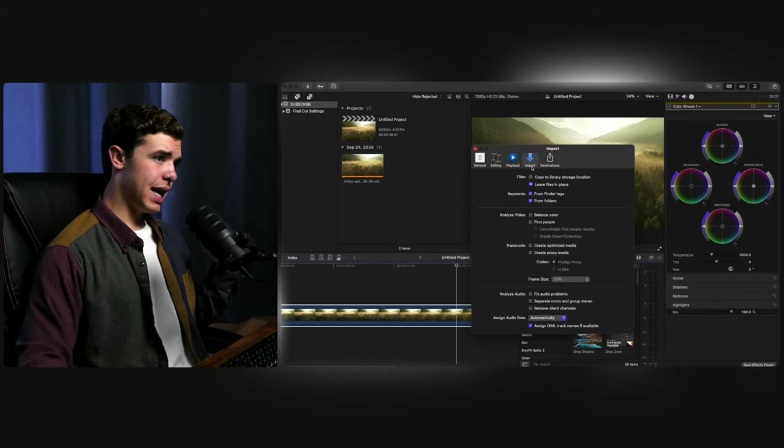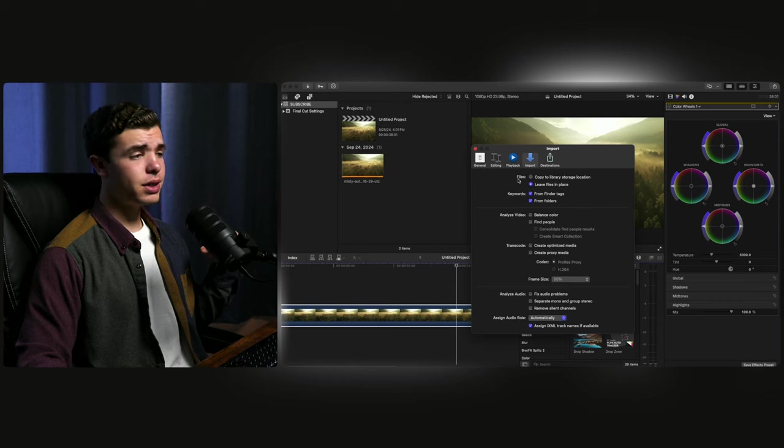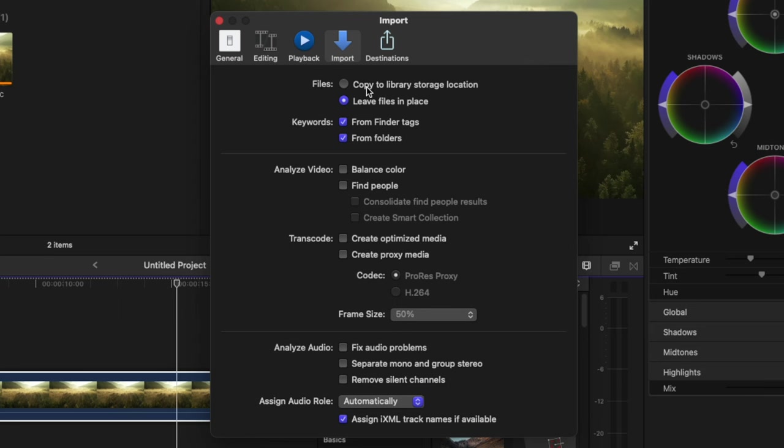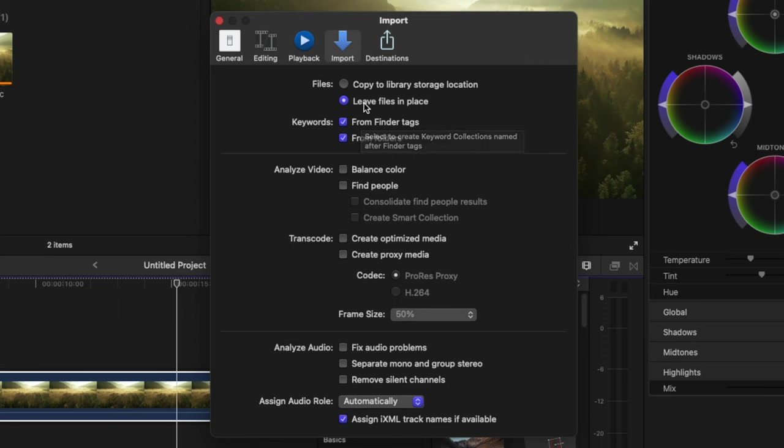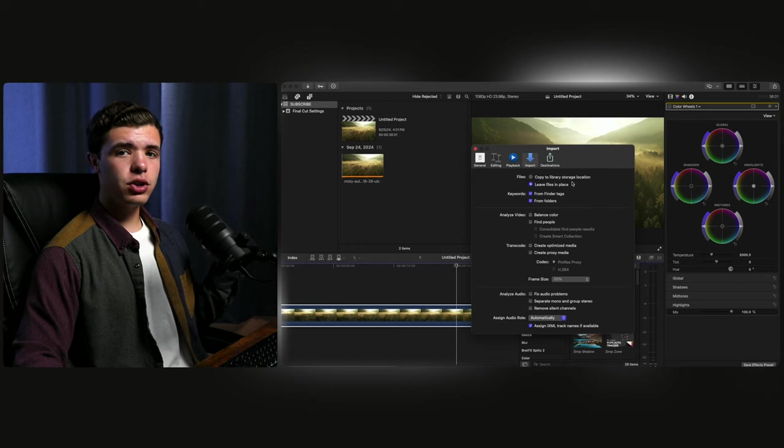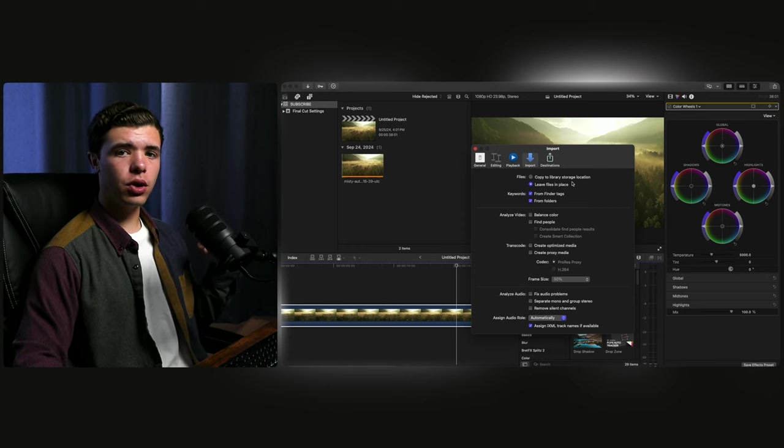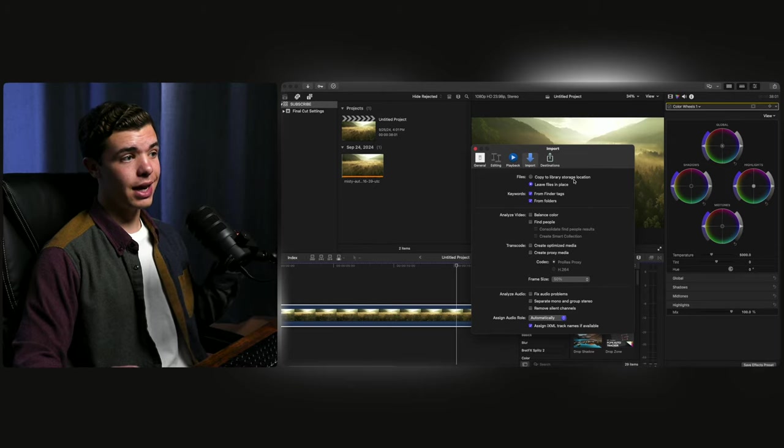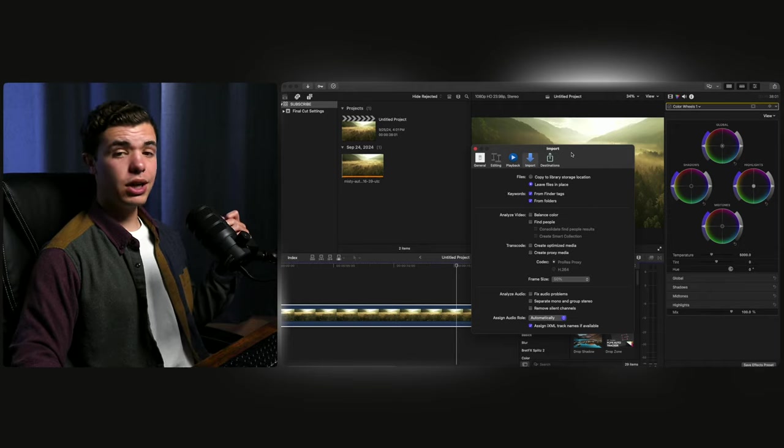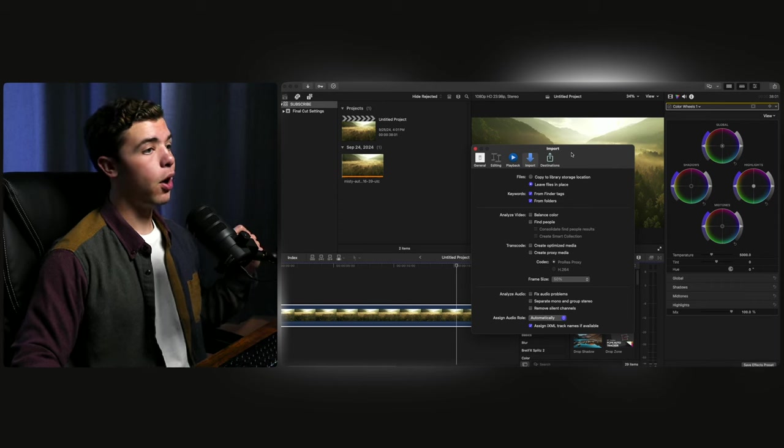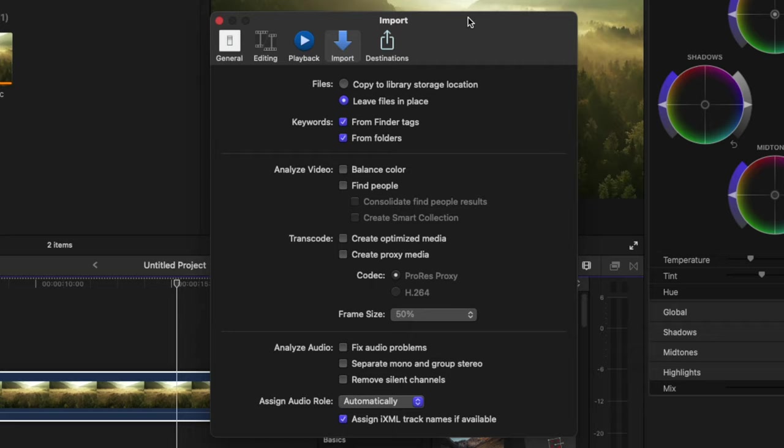In the import tab on settings, you'll see at the very top here next to files, there's copy library storage location or leave files in place. If you have a lot of 4K footage that you're working with, and you already have the footage on a hard drive or in a folder, you do not need to be copying it to the library. This does what it says and copies all of the footage, which in result makes the library take up hundreds or thousands of gigs, depending on how much footage you have. So most of the time it's best just to leave files in place.